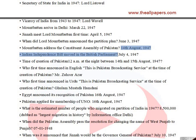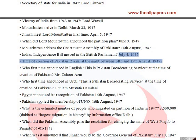The Indian Independence Bill was moved in the British Parliament on July 4, 1947. Pakistan was created at 12 a.m. at the night between August 14 and August 15, 1947.